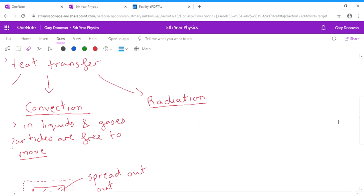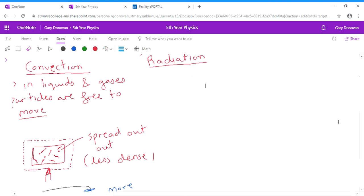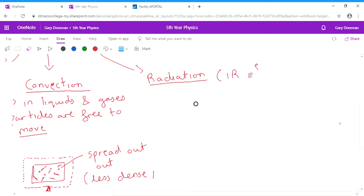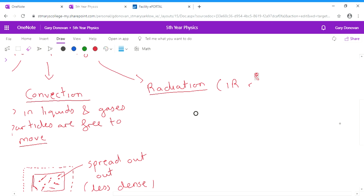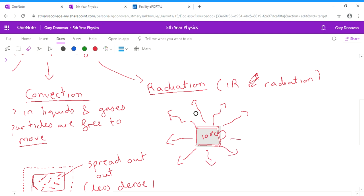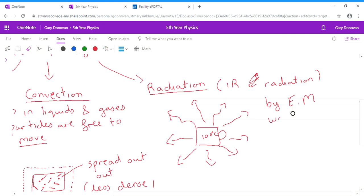The last method of heat transfer is radiation. And actually we've come across radiation before. We called it infrared radiation. And radiation basically is where any object that's hot, for example you have a hot cup of tea, gives off these invisible infrared electromagnetic waves which spread out into the room. And they're always going from hot substances to cold substances. So radiation is when heat travels by electromagnetic - I'm just going to put EM - waves which are invisible.